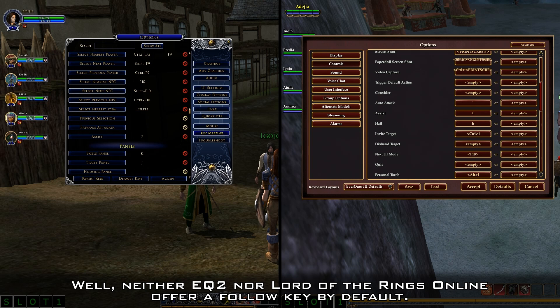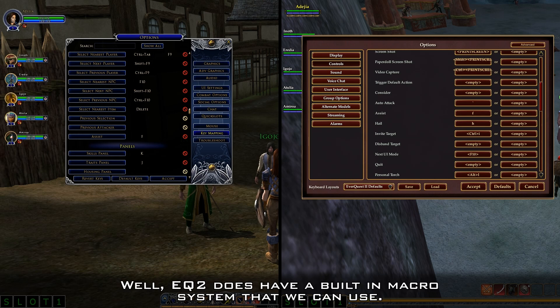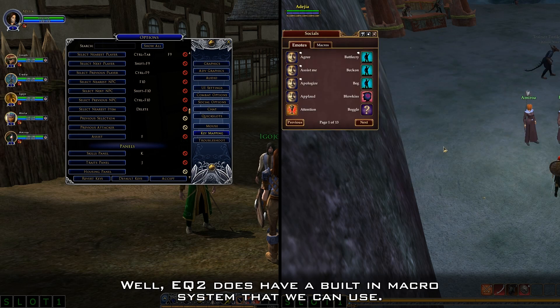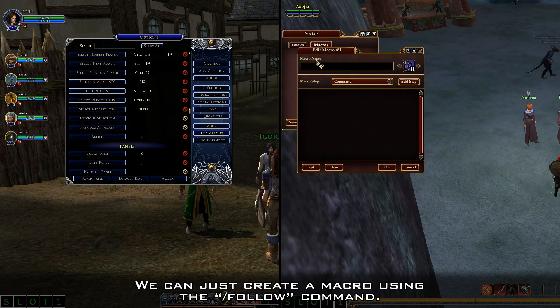Neither EQ2 nor Lord of the Rings Online offer a follow key by default. Now what do we do? EQ2 does have a built-in macro system that we can use — we can just create a macro using the follow command.